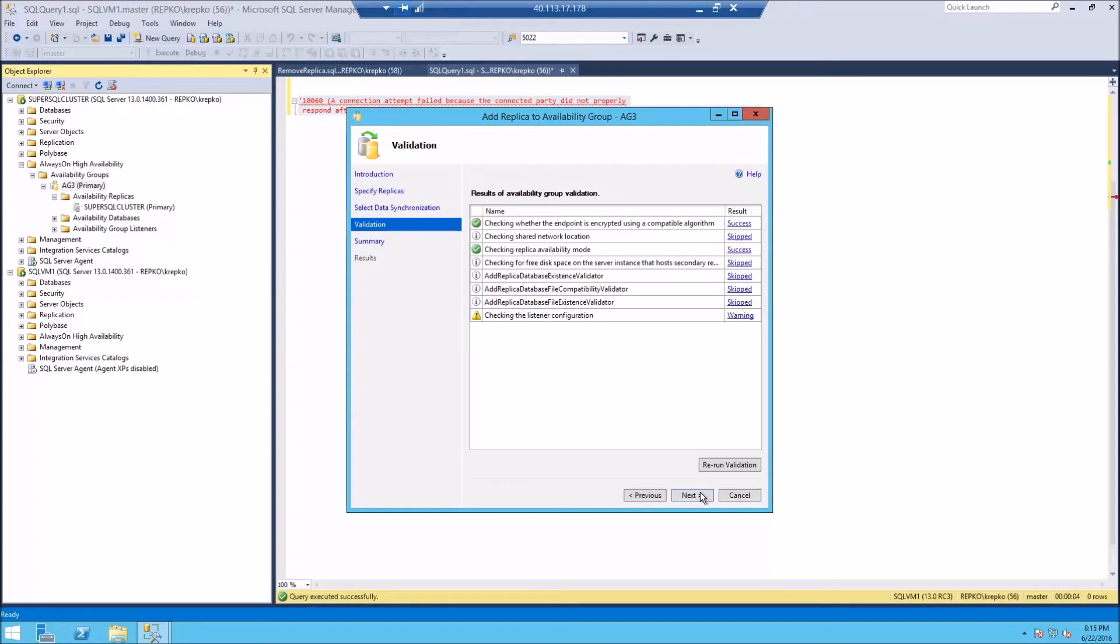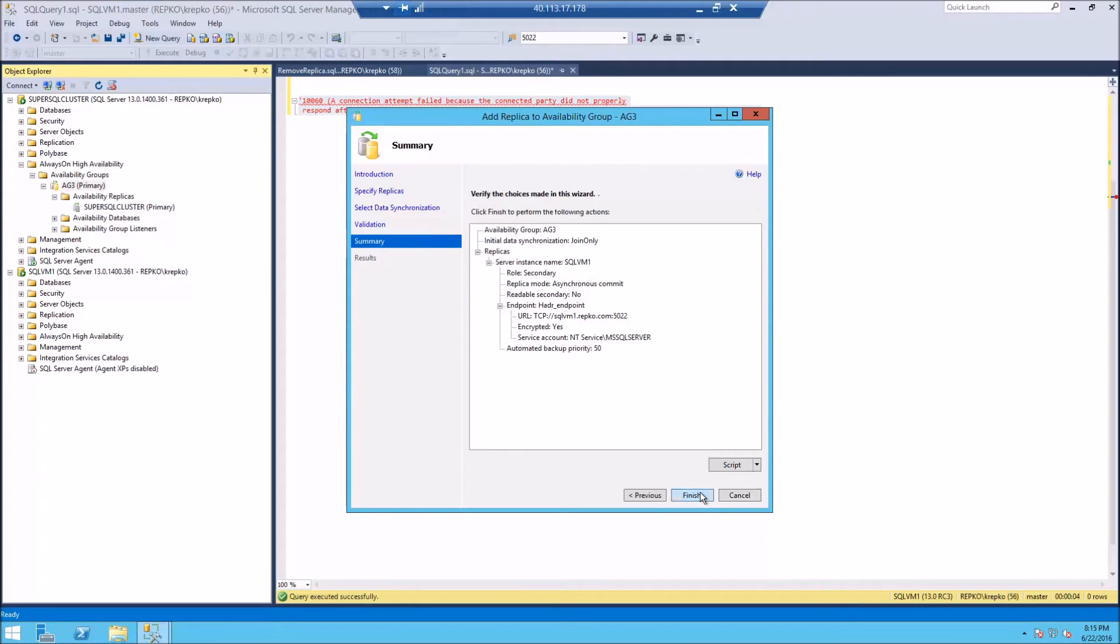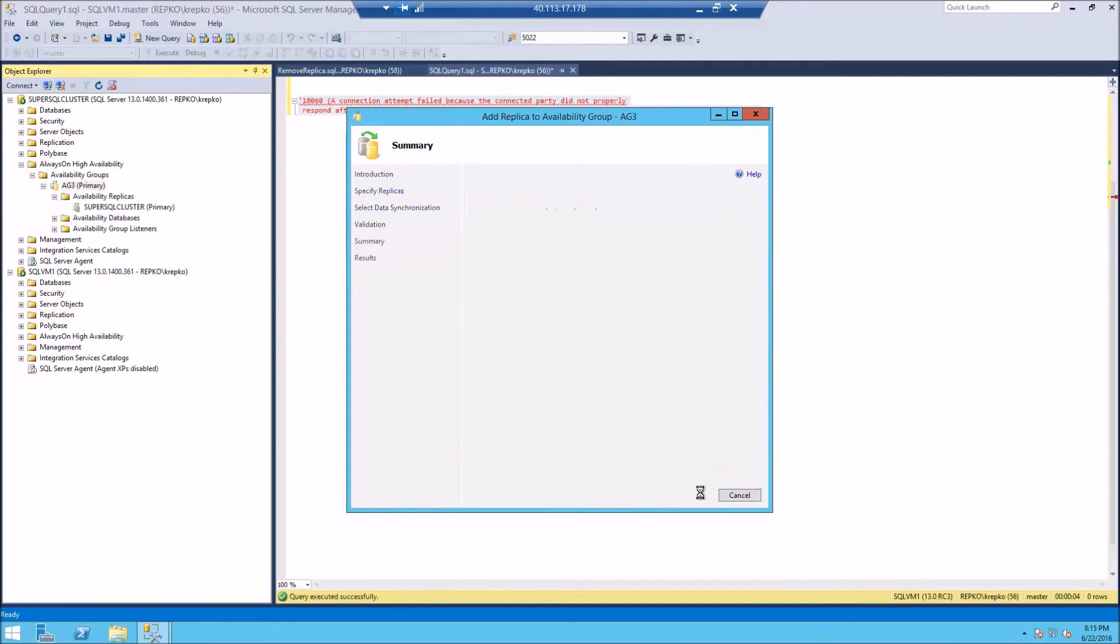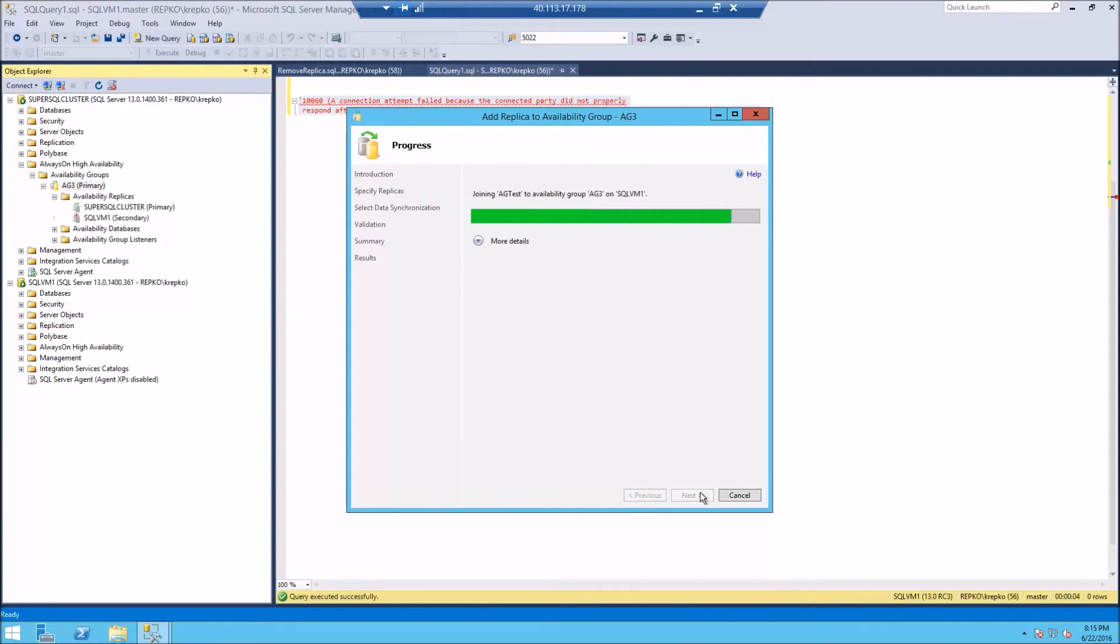So we're going to say join. It'll do a validation. Click next finish and all goes well. This will spin through and add it.